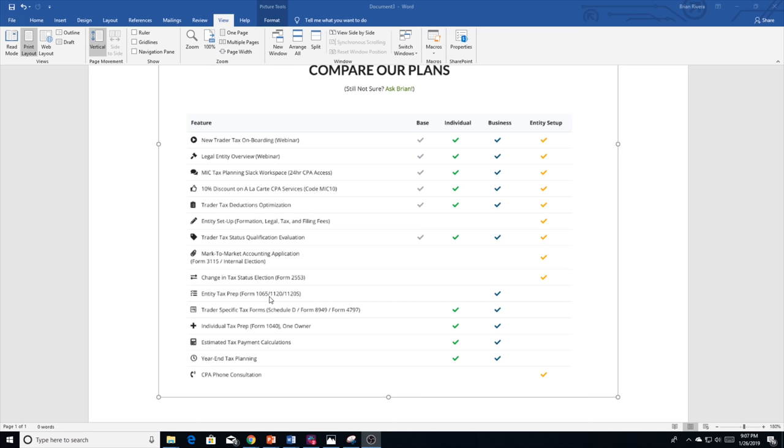In addition, we'll do some year-end tax planning with you come Q4 time. A lot of traders have questions around different last-minute tax strategies, and so we'll provide that during Q4.